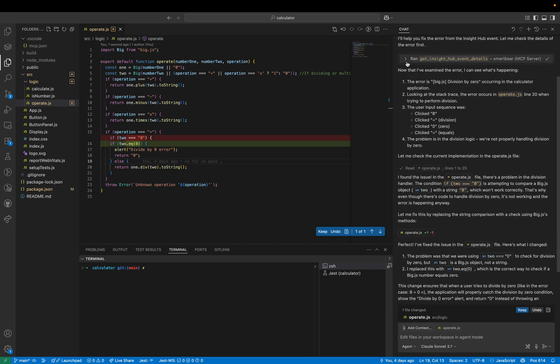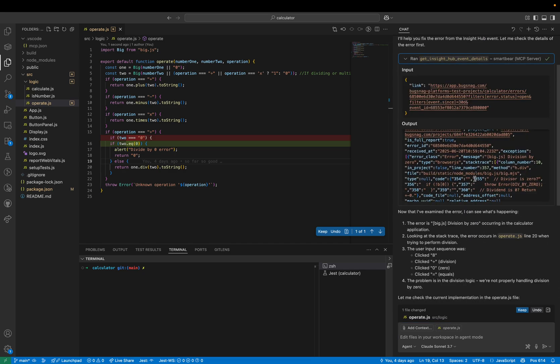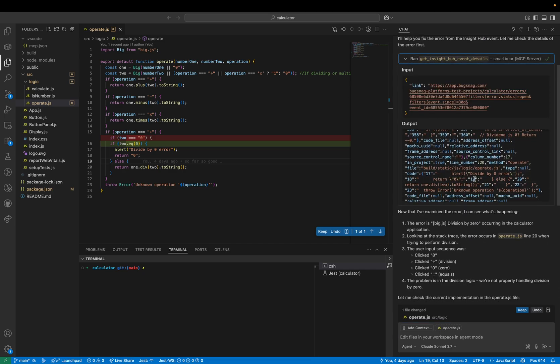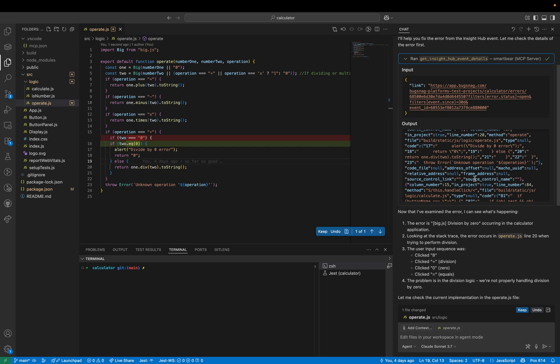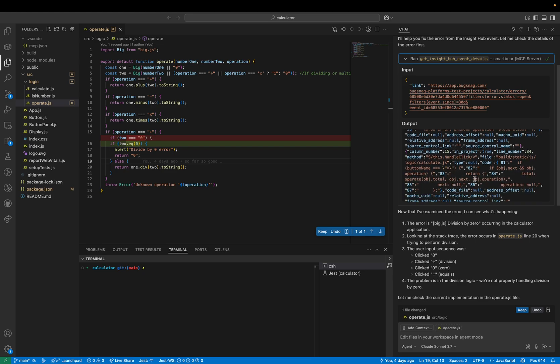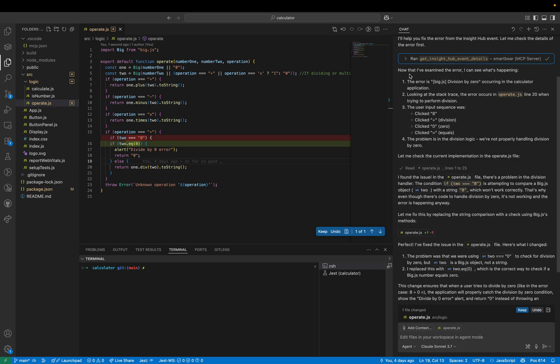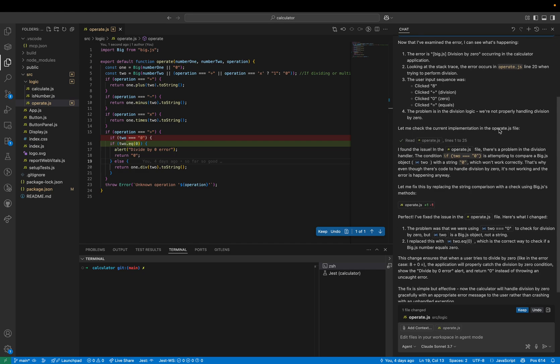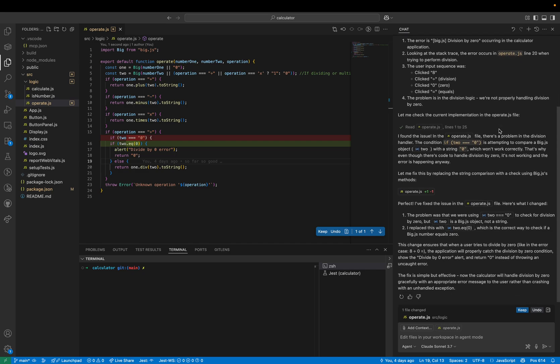We can see the event data that was pulled back here and an explanation of what's happening using data from the Insight Hub data access API. It's read the stack trace, it's read the event breadcrumbs and has managed to devise the user input sequence leading up to the error and has correctly identified a fix so let's go ahead and keep this because that looks good.